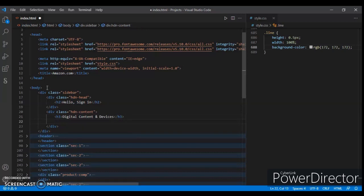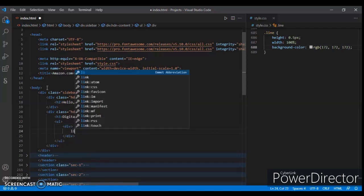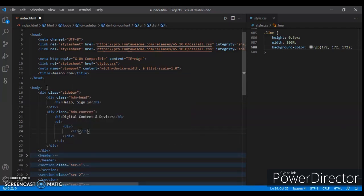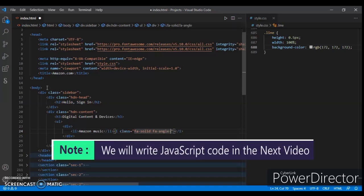Now create a ul tag, and inside it create a div with an li element. Write in it 'Amazon Music', and add an i tag with class name 'fa-solid'. Now save it.